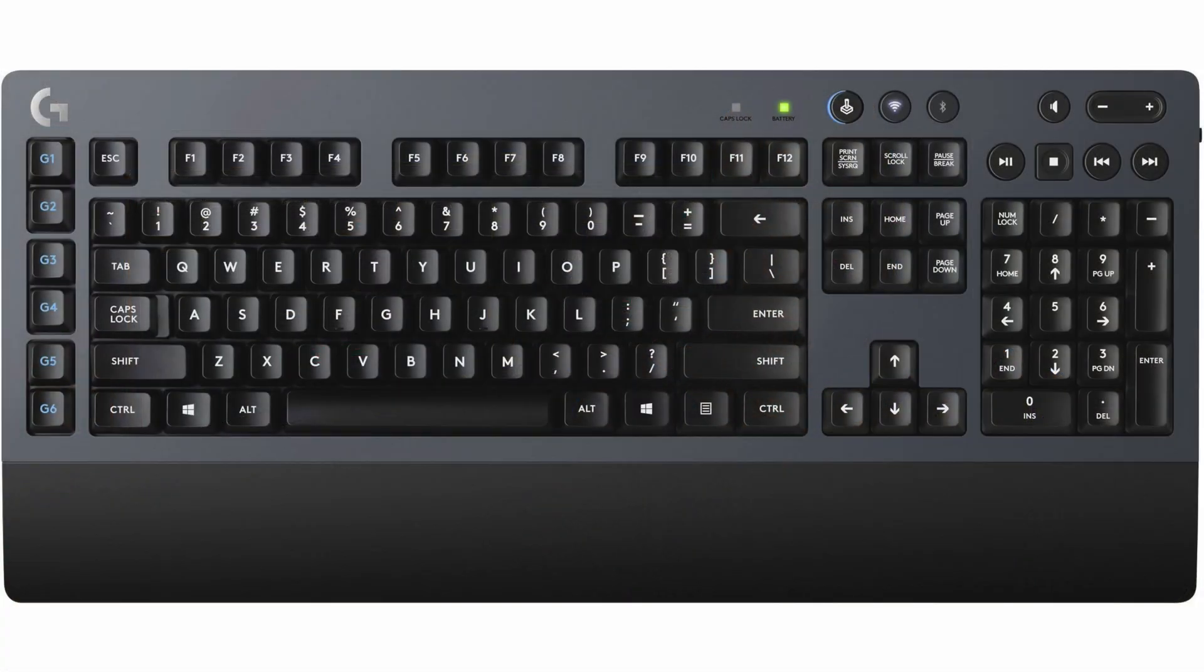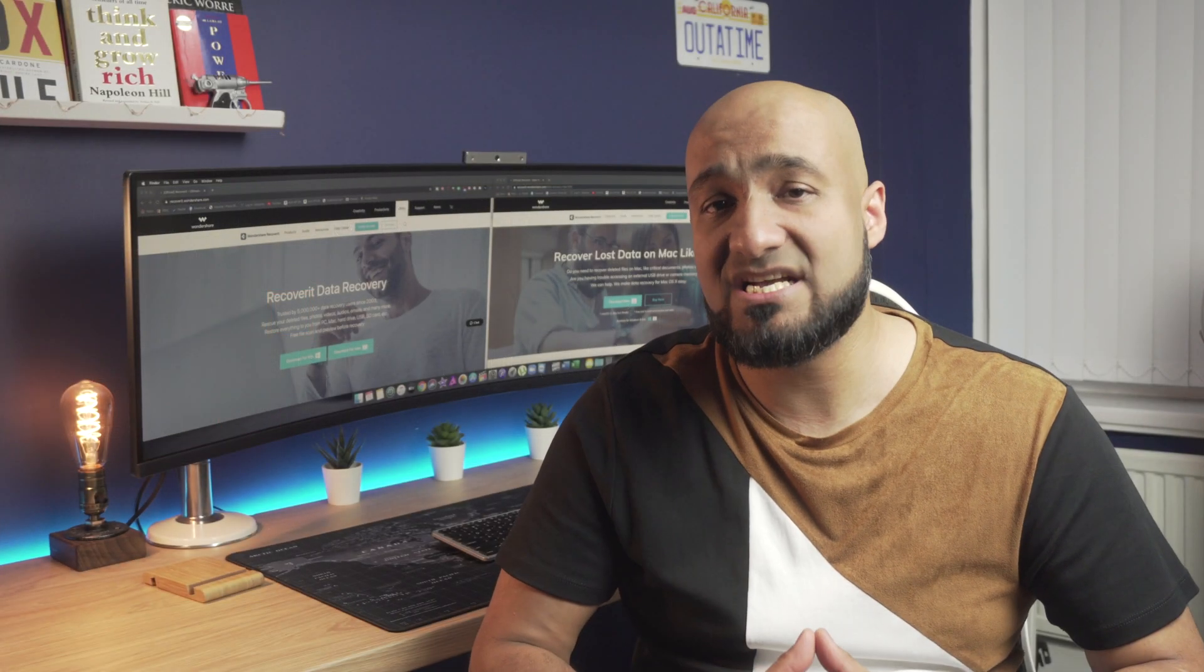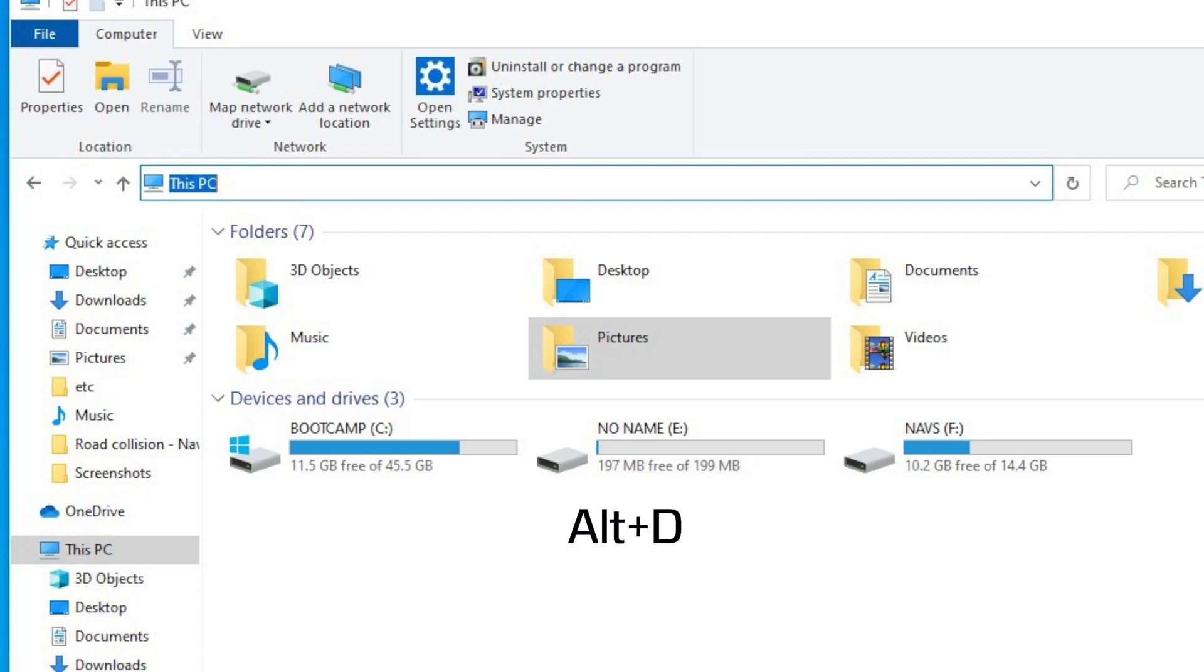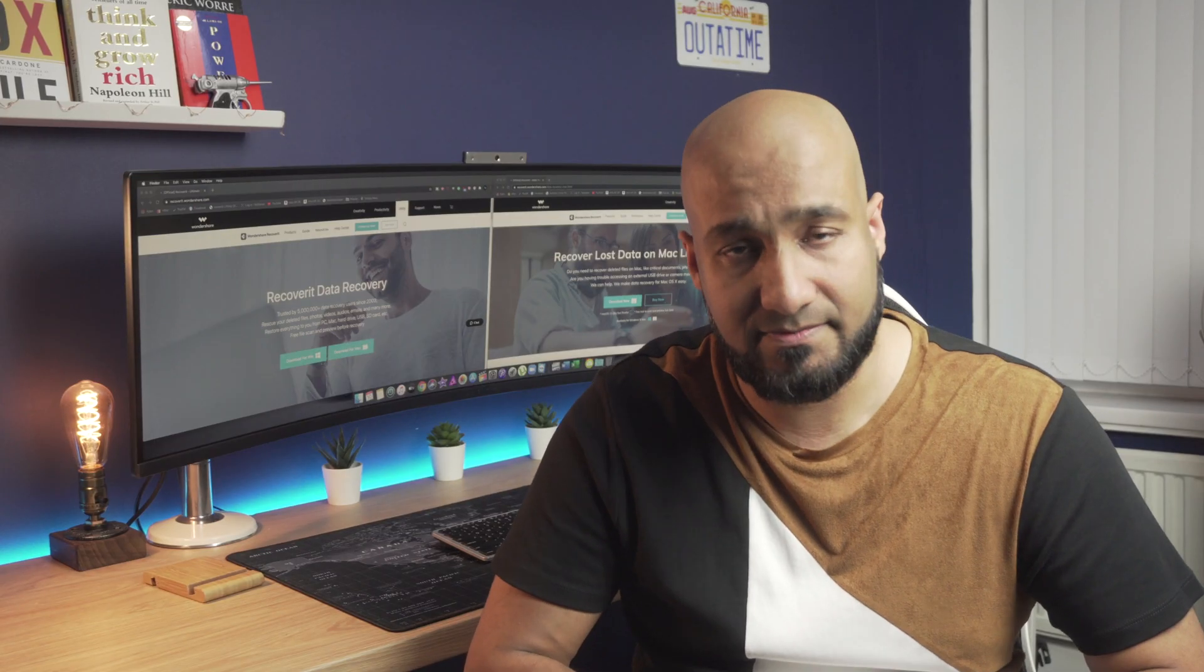Alt plus D will highlight the address bar. So now you can use this key combination to find a specific location using its address.